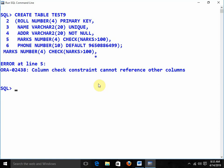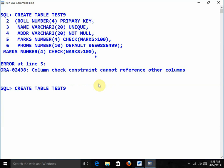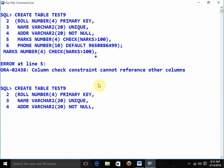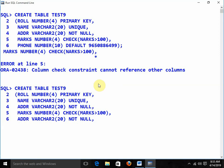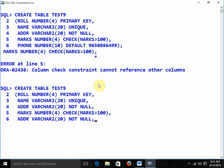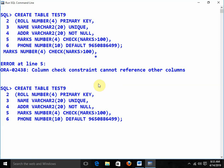There was a syntax problem — column check constraint cannot reference other columns. Once again applying check marks greater than 100, and the phone column with the default value. Now the table is created.